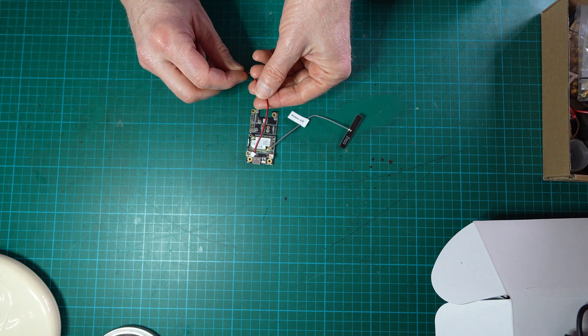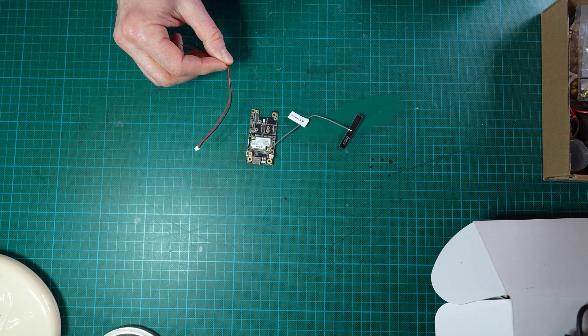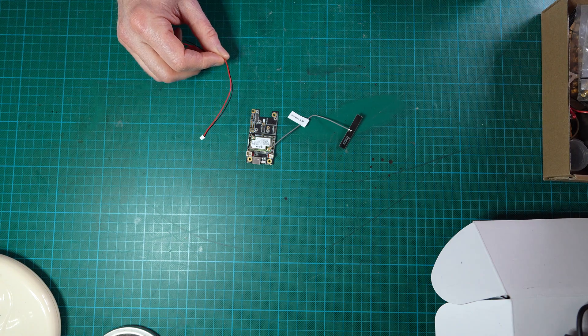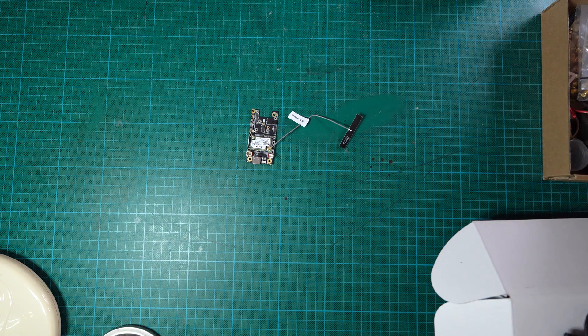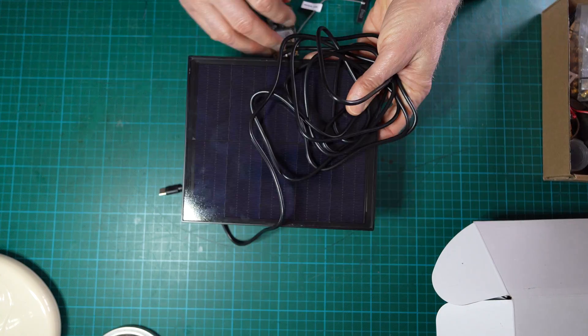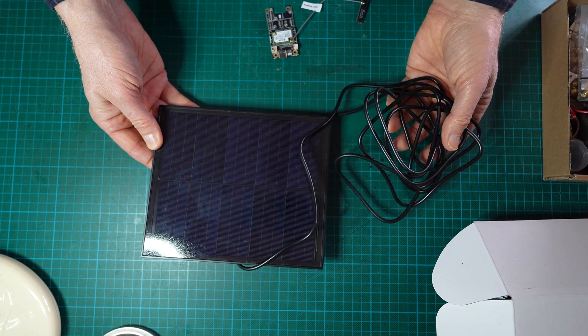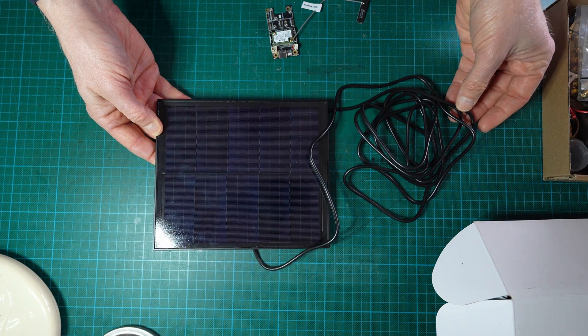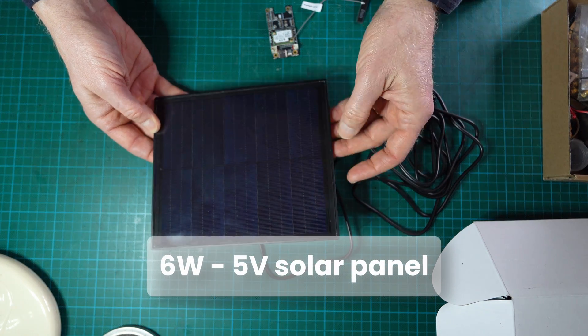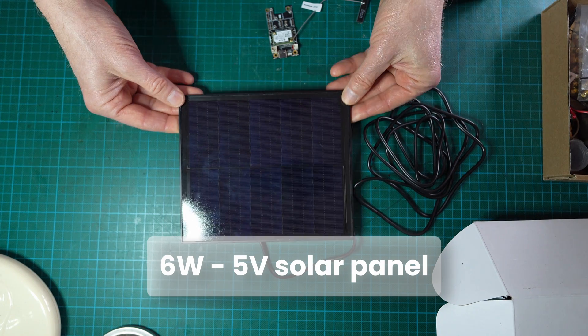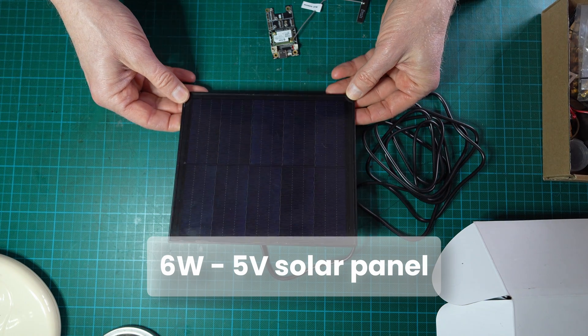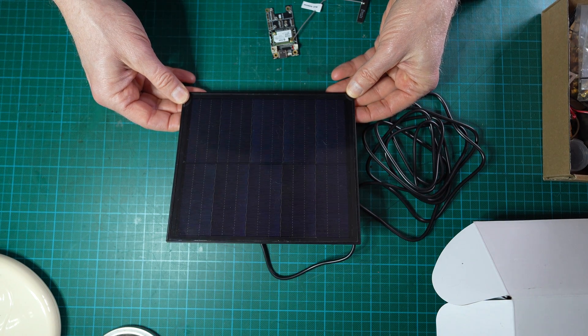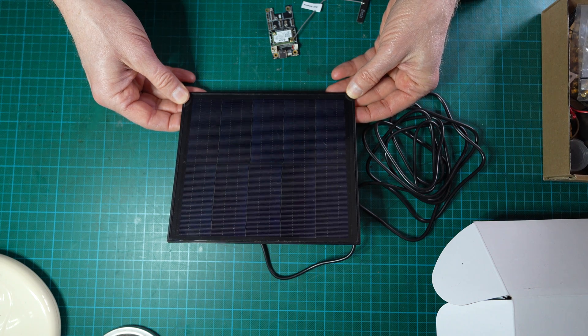So how are we going to connect now the solar panel to this board and what kind of solar panel are we going to use? We will use such a solar panel which is found also on Amazon for very cheap. This is a 6 watt solar panel with a capacity of a few hundred milliamps of current.